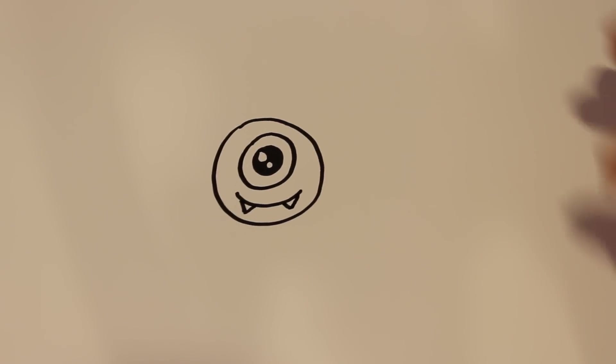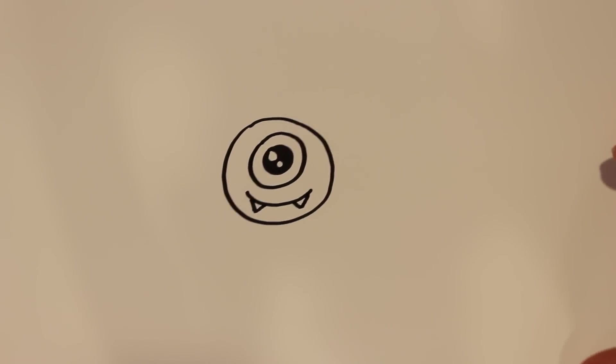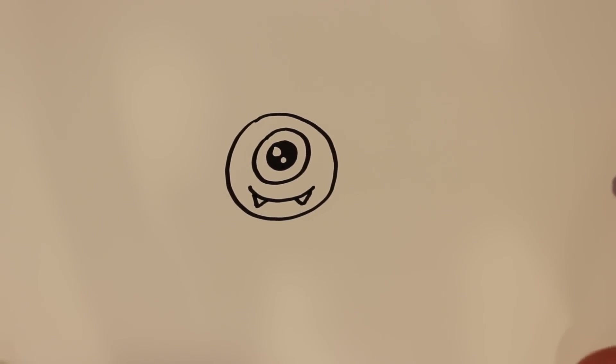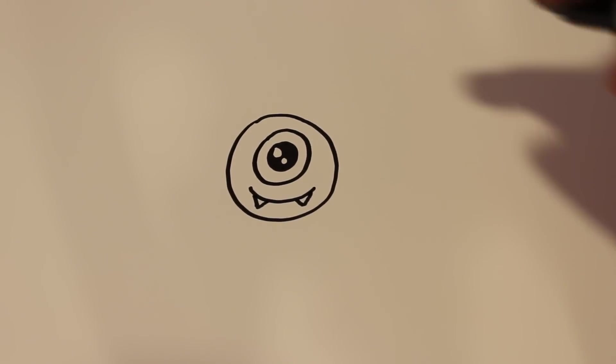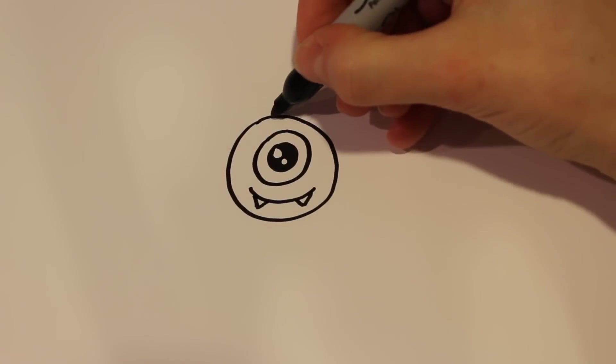This is really starting to look like Mike Wazowski already. But we're going to make it a bit different.